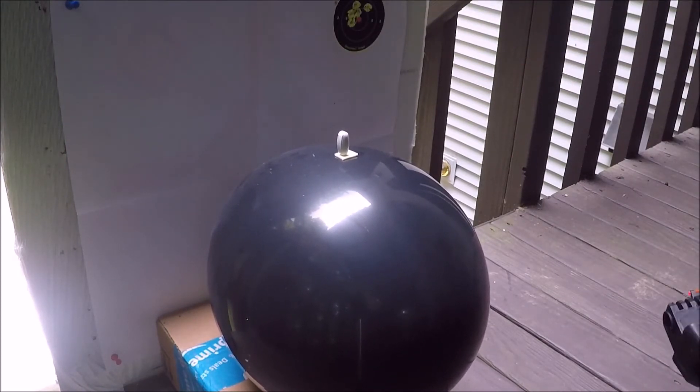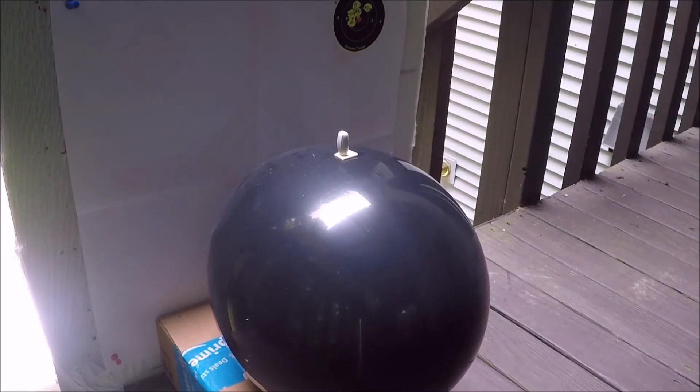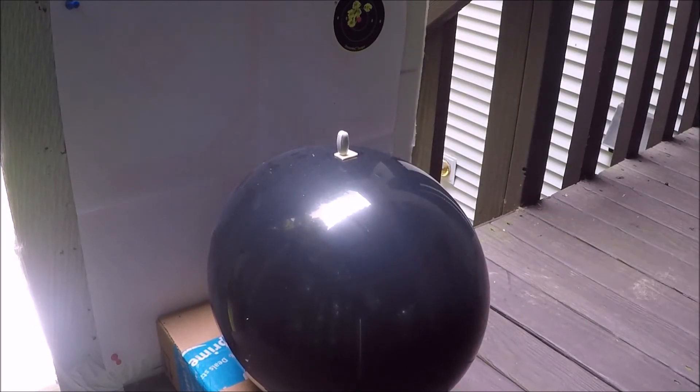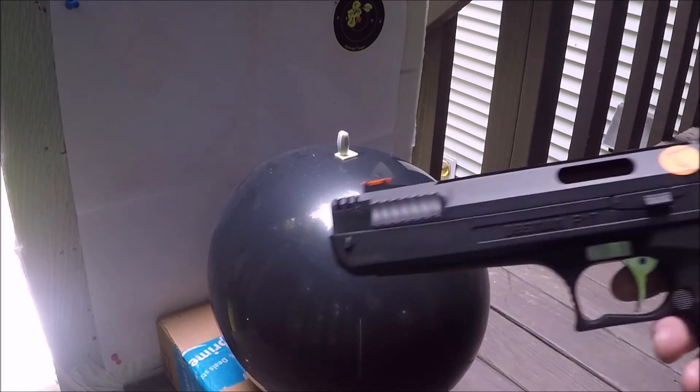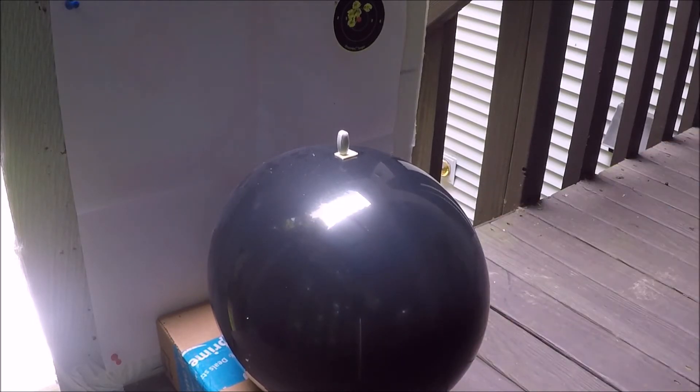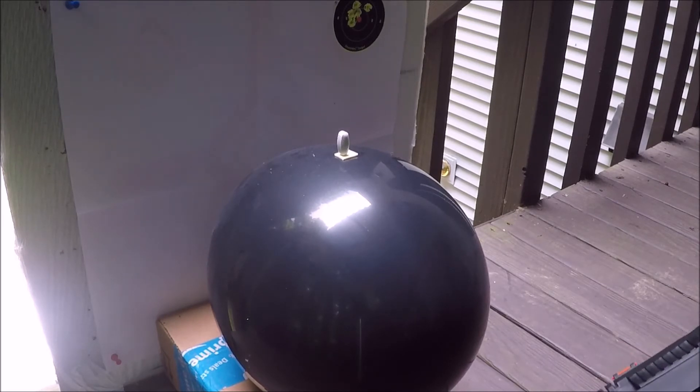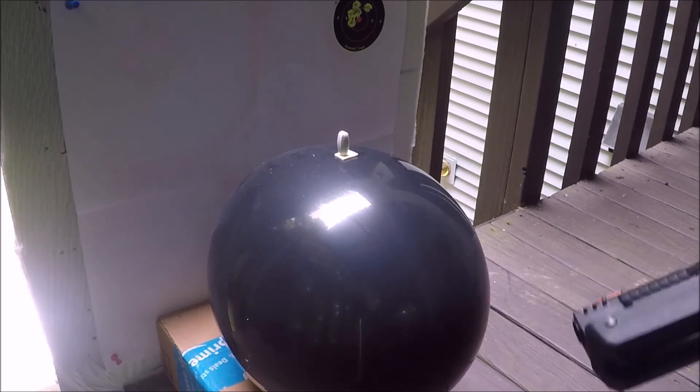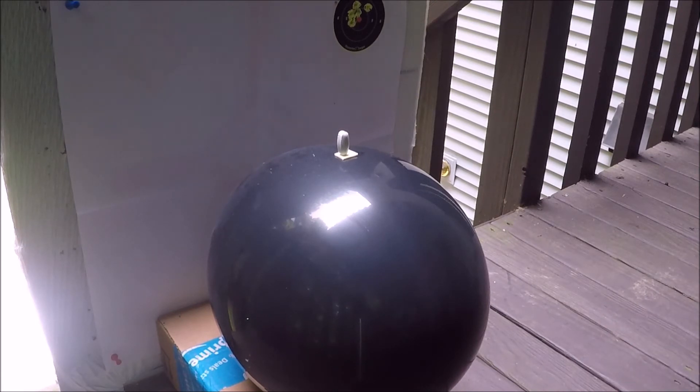We're going to try to shoot that pill off of that balloon without breaking it, in as few shots as possible with this $30 handgun, airgun, Crossman Premier hollow points. Let's see if we can do it.